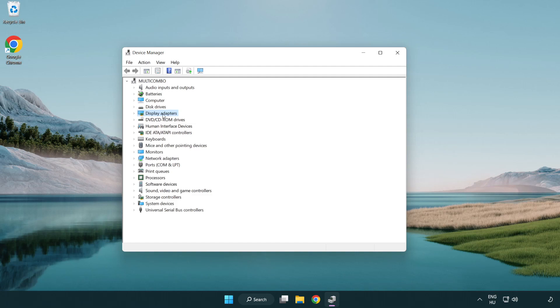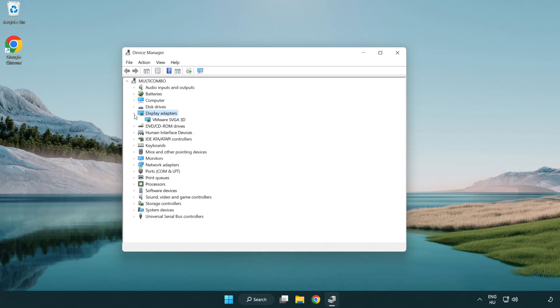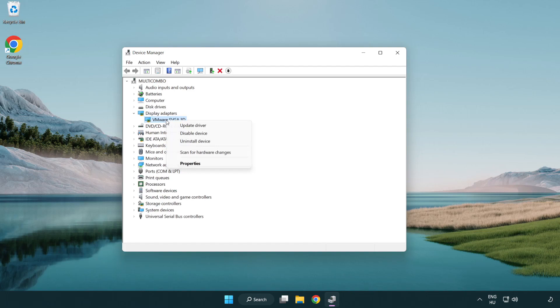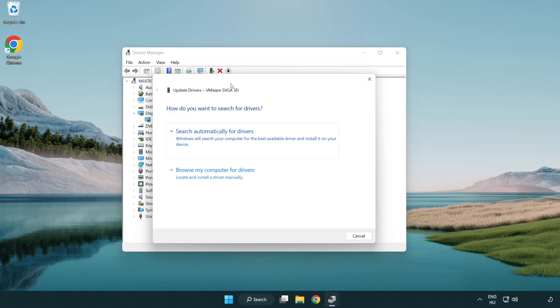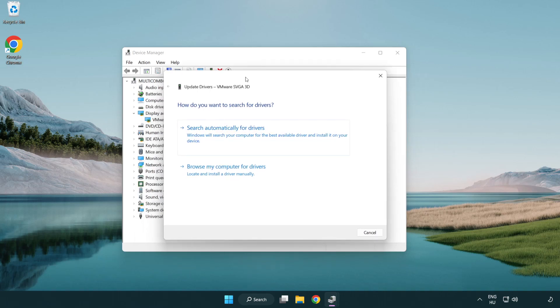Click display adapters. Select your display adapter. Right-click and update driver. Search automatically for drivers.